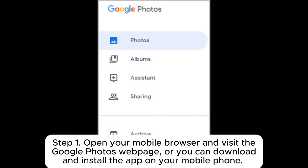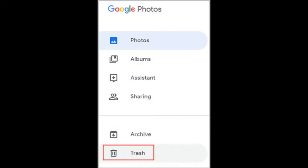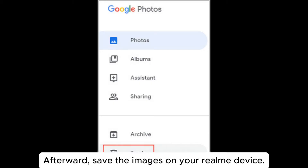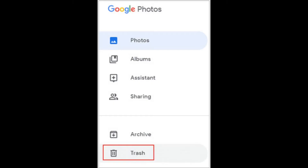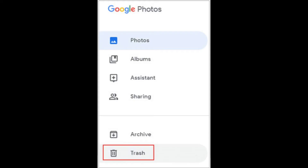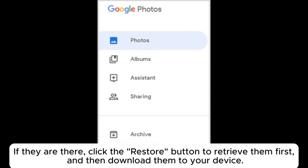Step 1: Open your mobile browser and visit the Google Photos webpage, or you can download and install the app on your mobile phone. Step 2: Locate the photos you want to download and select them, then save the images on your Realme device. Step 3: If you can't find the pictures you need, check the trash folder to see if they have been deleted. If they are there, click the restore button to retrieve them first, and then download them to your device.